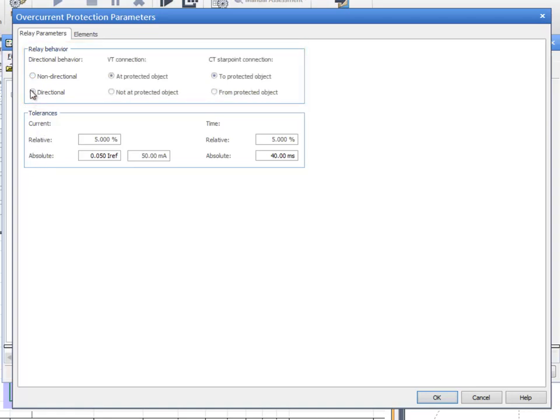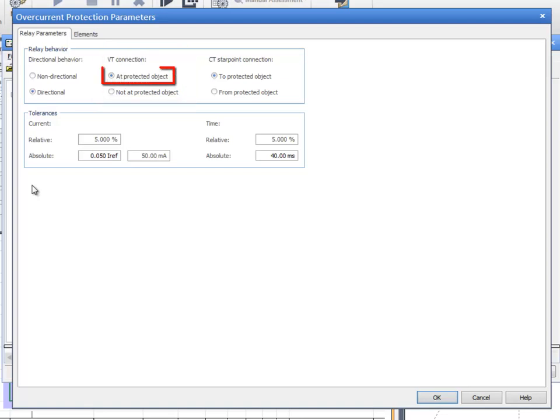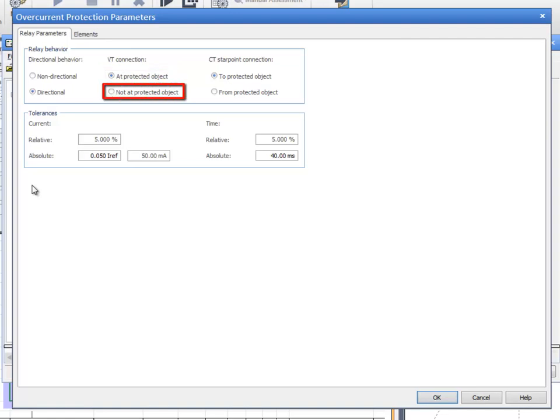The VT can be installed before or after the circuit breaker. Select At Protected Object when the VT is installed after the circuit breaker. Select Not At Protected Object when the VT is installed before the circuit breaker.